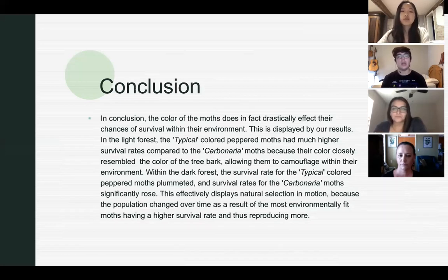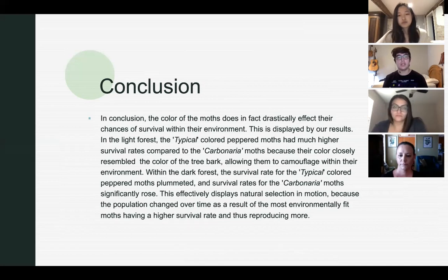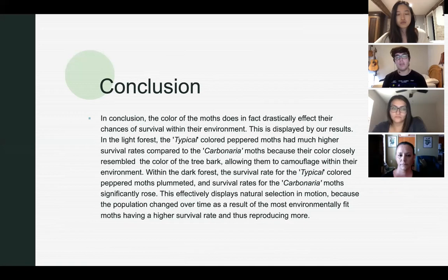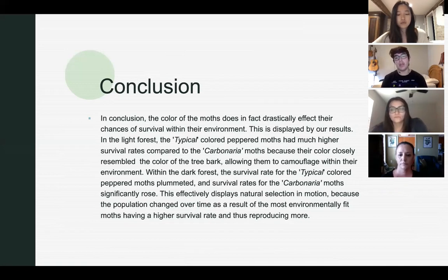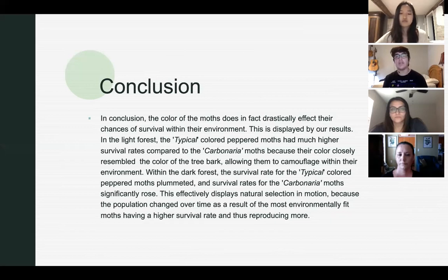In conclusion, the color of the moth does drastically affect their chances of survival within their environment. In the light forest, the typical colored peppered moths had a much higher survival rate compared to the carbonaria moths because their color closely resembled the color of tree bark, allowing them to camouflage and avoid predators. With the industrialization of the area and the darkening of the bark, the survival rate for typical colored peppered moths plummeted and the carbonaria moths rose significantly — effectively displaying natural selection in motion, as the most environmentally fit moths had higher survival rates and thus reproduced more.